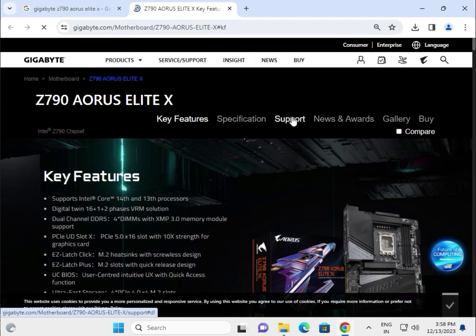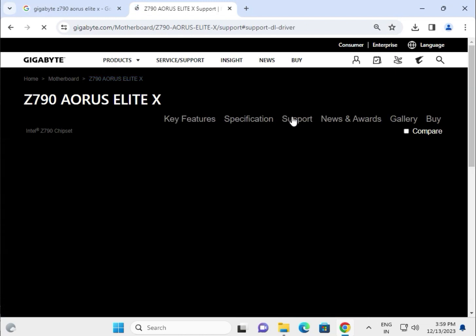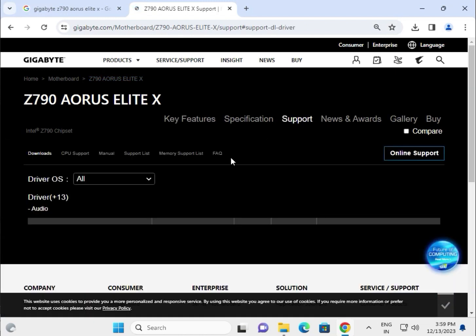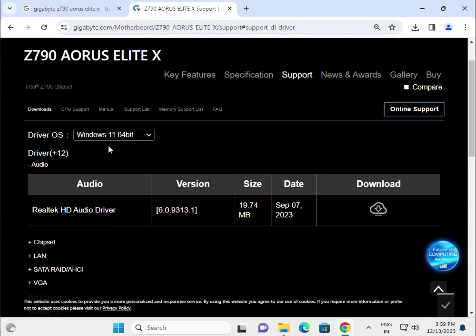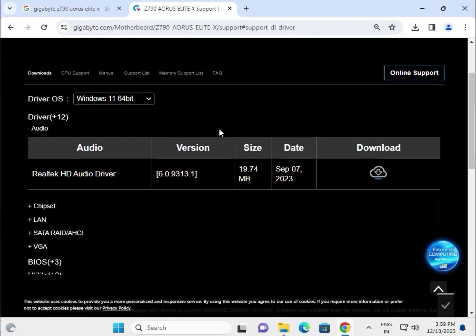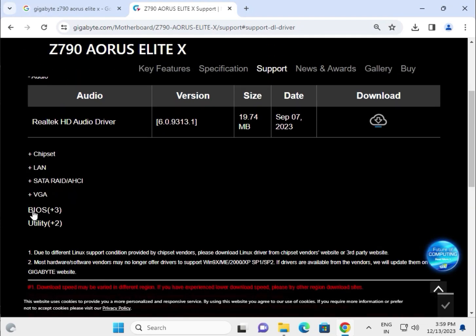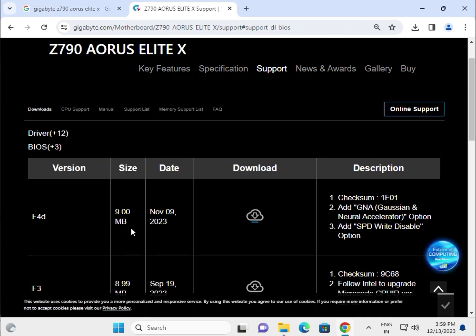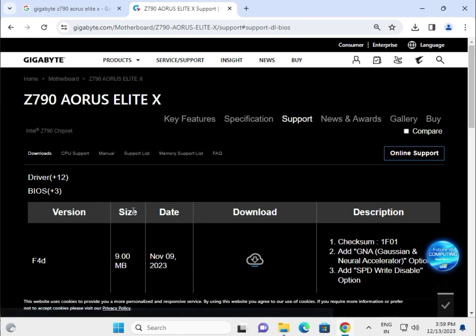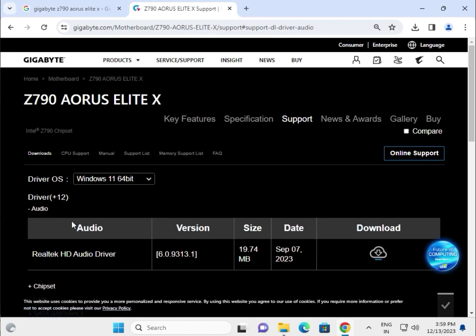Click on support, then choose your operating system. All the drivers are available along with the BIOS. If you need to update, just download. It's very simple. I'm giving you an example of how to download a driver.